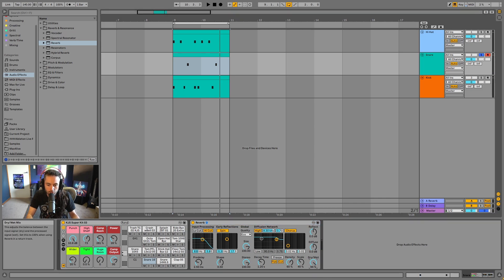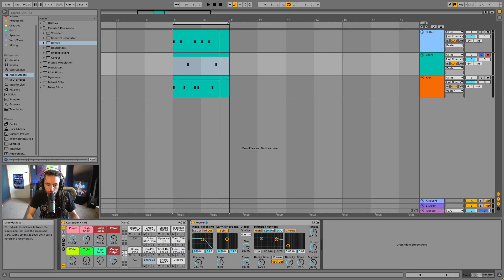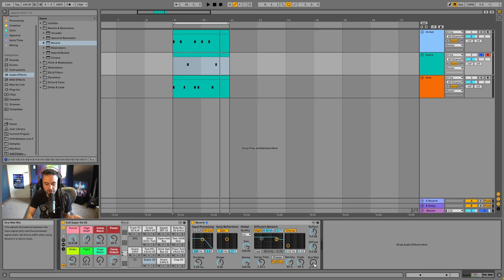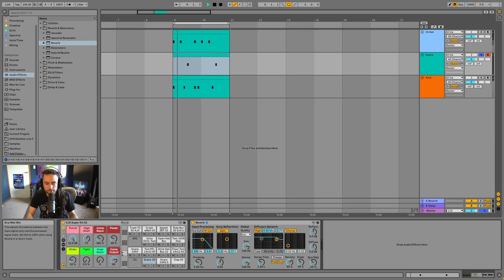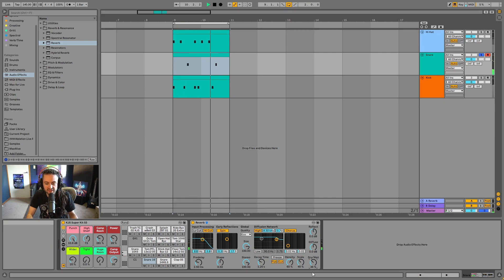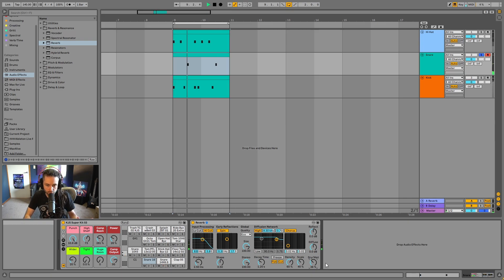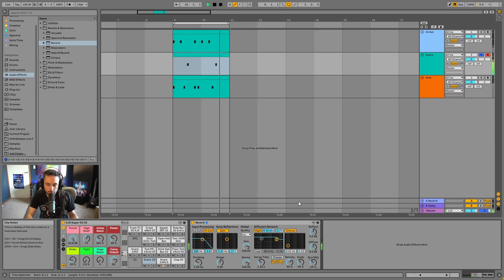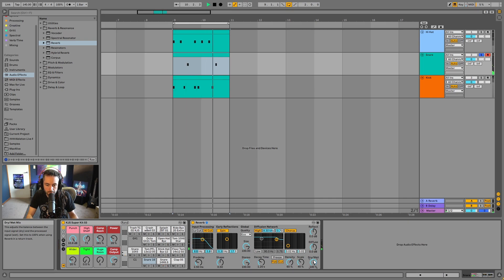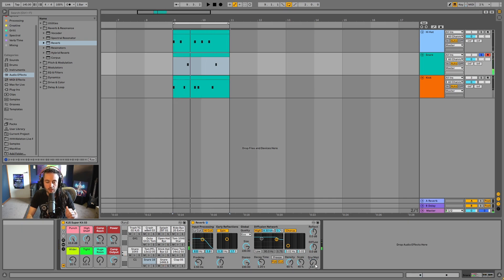And I've got a dry wet control here that allows me to mix in how much of the signal I would like to be the original sound versus the reverb sound. So 36% is reverb, the rest is dry. 100% is wet, 0% is dry.